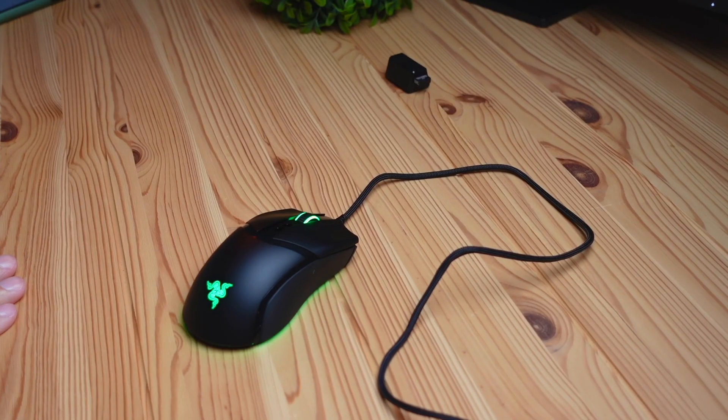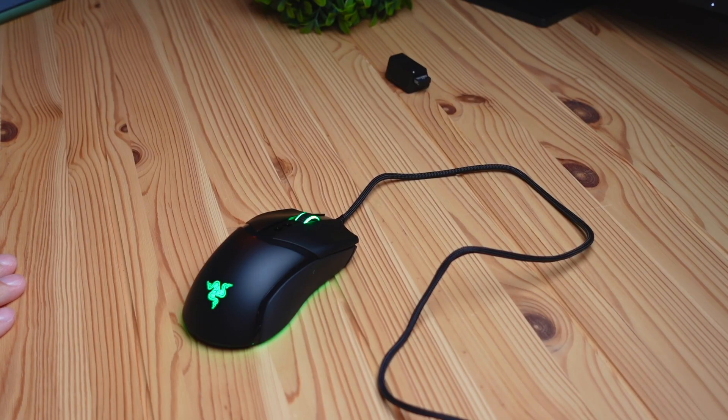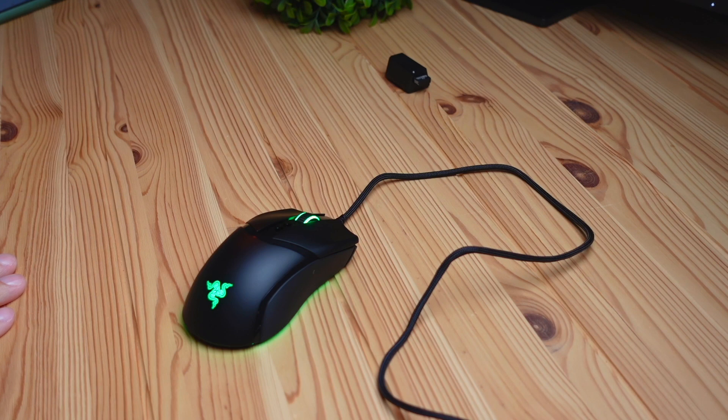This is a righty-only mouse. There's no lefty version that is currently out that I'm aware of.